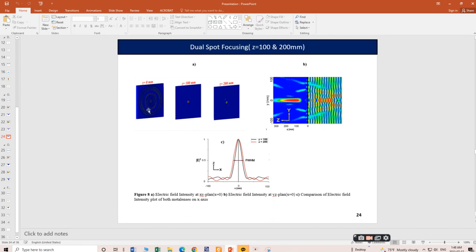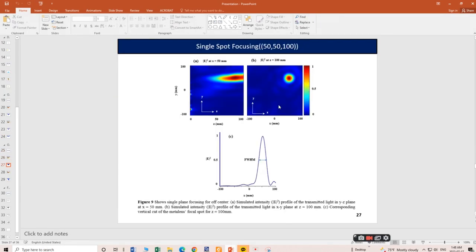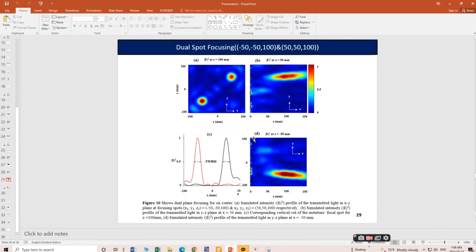In the dual spot on-axis meta lens, the inner ring resonators are focusing at Z equal to 100 millimeters and the outer ring resonators are focusing at Z equal to 200 millimeters. This cross-sectional view shows how the plane wave is input and reshaped. The off-axis single spot focusing is also shown, and here you can see two spots positioned off-axis, not at the center.